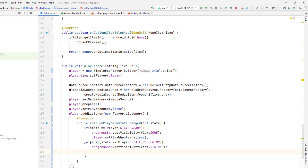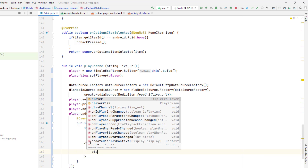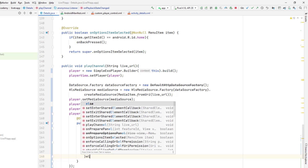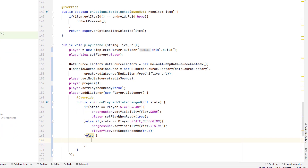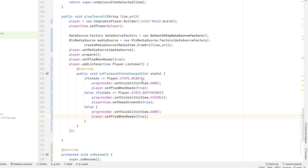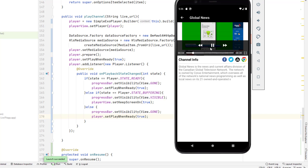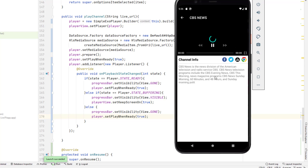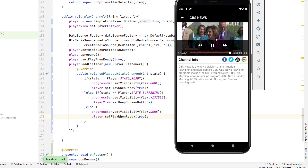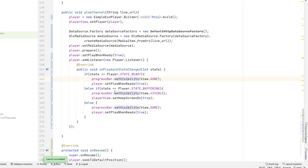As soon as STATE_READY, we hide the progress bar. While buffering, we also call playerView.setKeepScreenOn(true) to keep the screen on. In all other cases, we hide the progress bar and play the player. Let me run the application — opening a channel, we can see the buffering spinner. Once the player is ready, the progress bar hides and the channel plays. That's exactly what I wanted to implement.